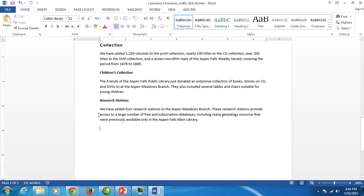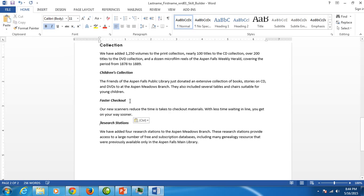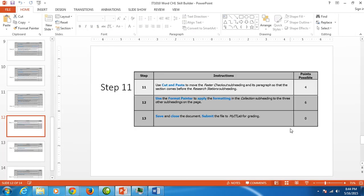So I'm going to click right before the R in Research Stations and then click that big clipboard, and there you have it. I've got it moved above Research Stations, and that finishes step 11.